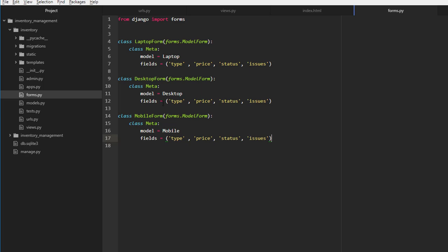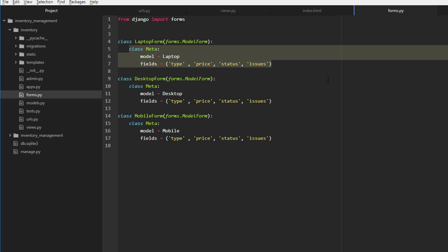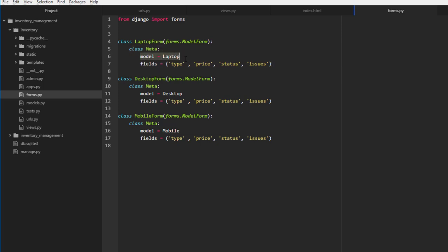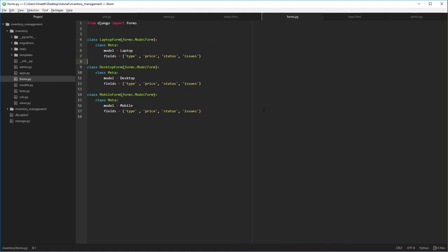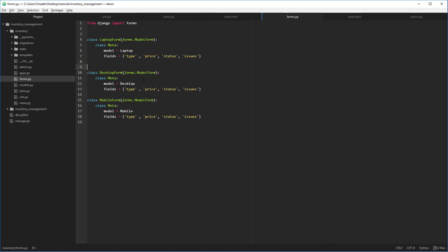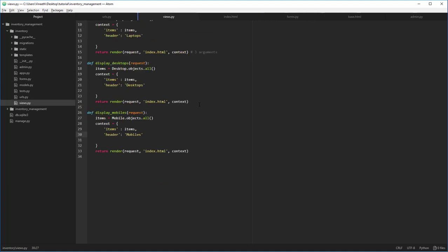You might be wondering why we're not inheriting from a base `DeviceForm` and why we're rewriting the entire code. It's because even if we inherit from the device form, we still have to overwrite the Meta class — so it serves no purpose, since we still have to say `model = Laptop`, `model = Desktop`, and `model = Mobile` separately. Once that's done, we're ready to write the add-item views in views.py.